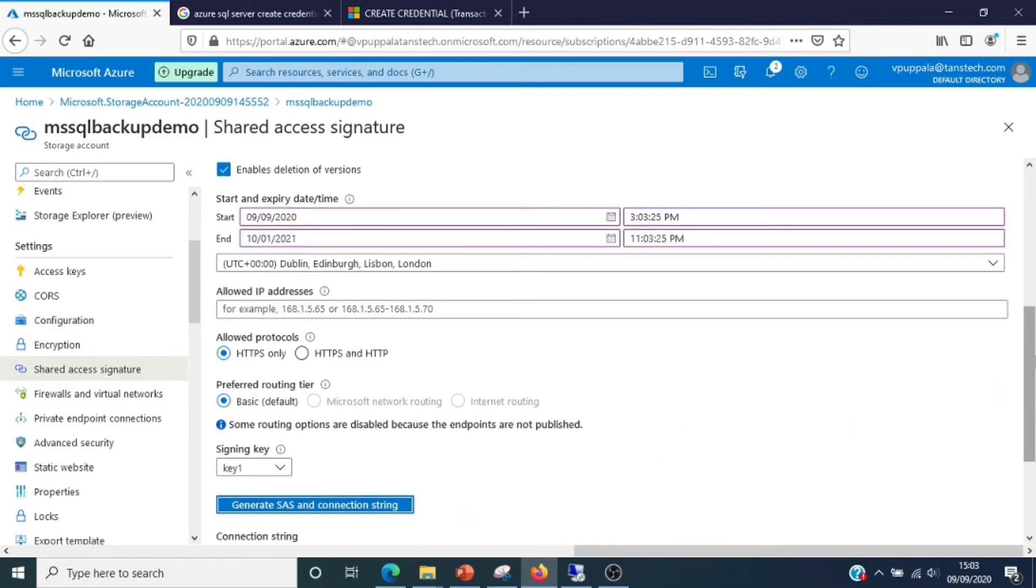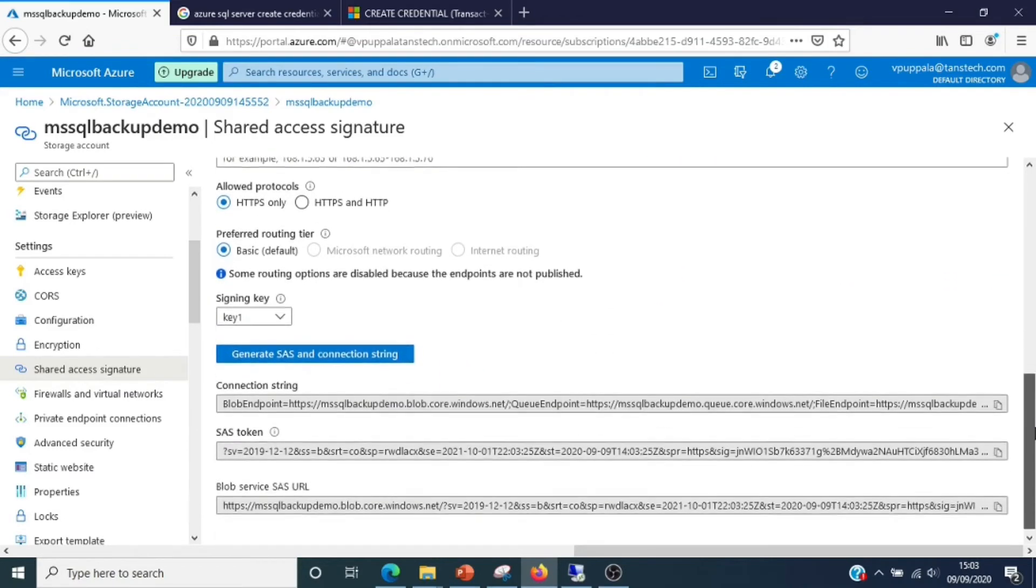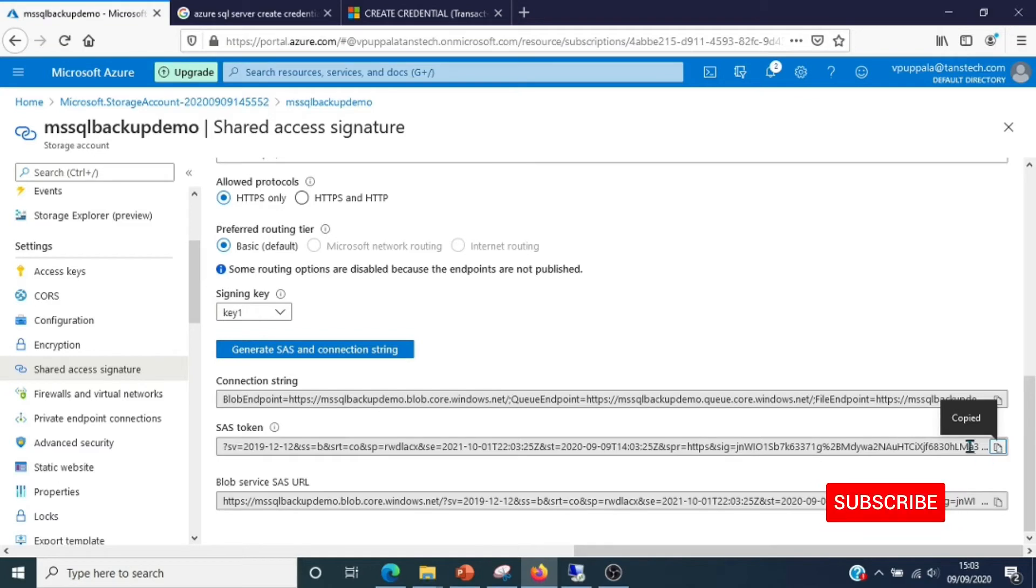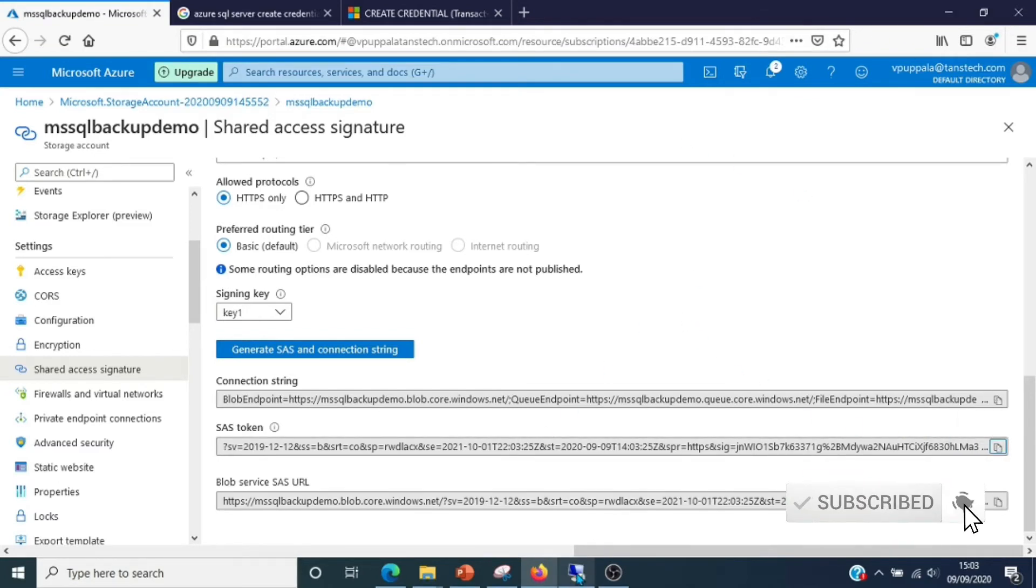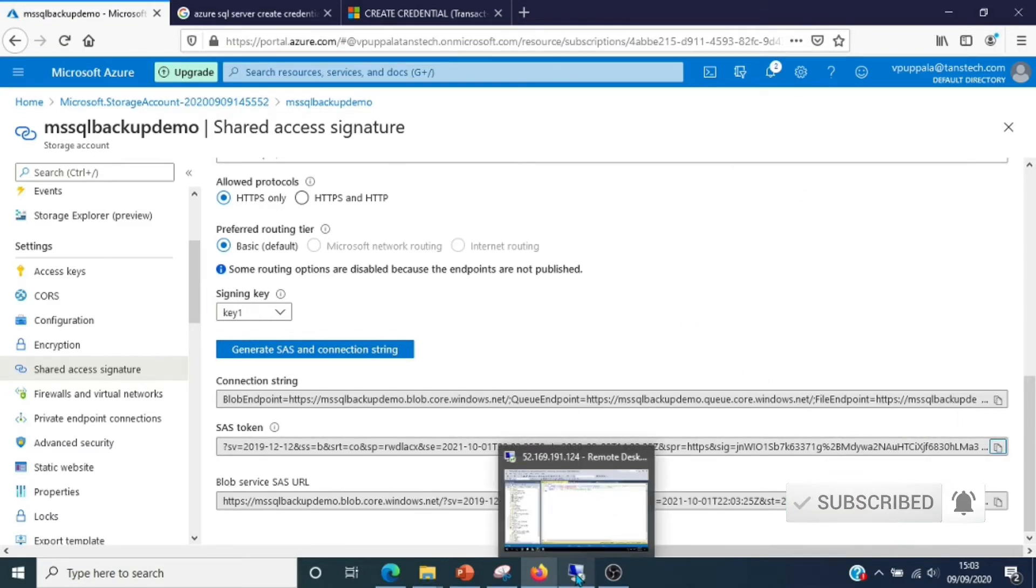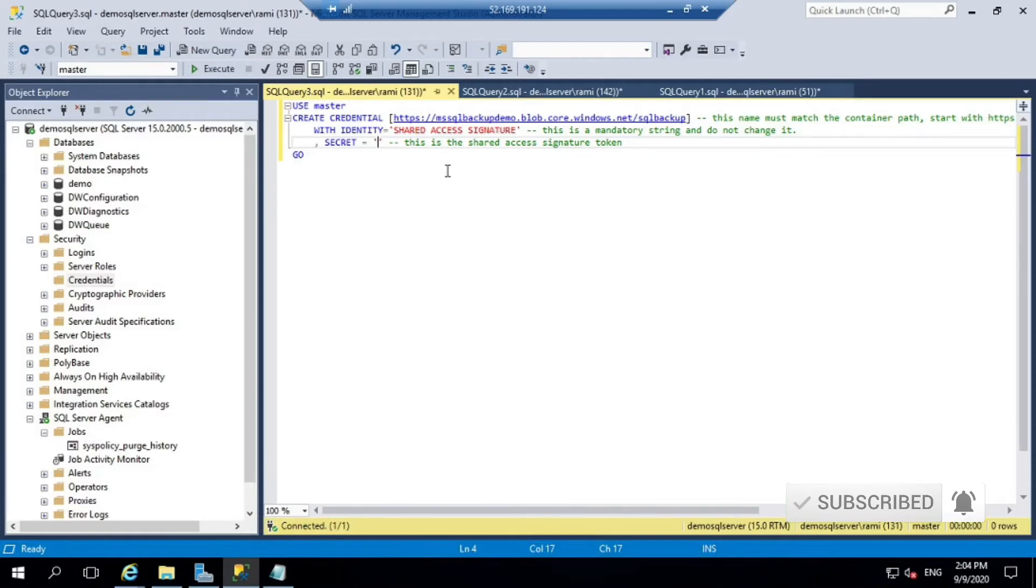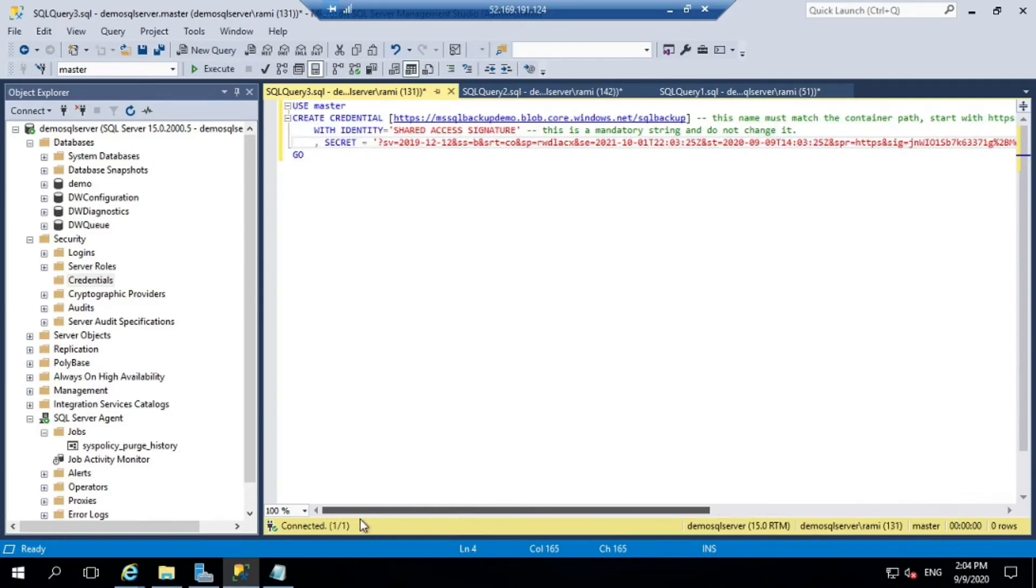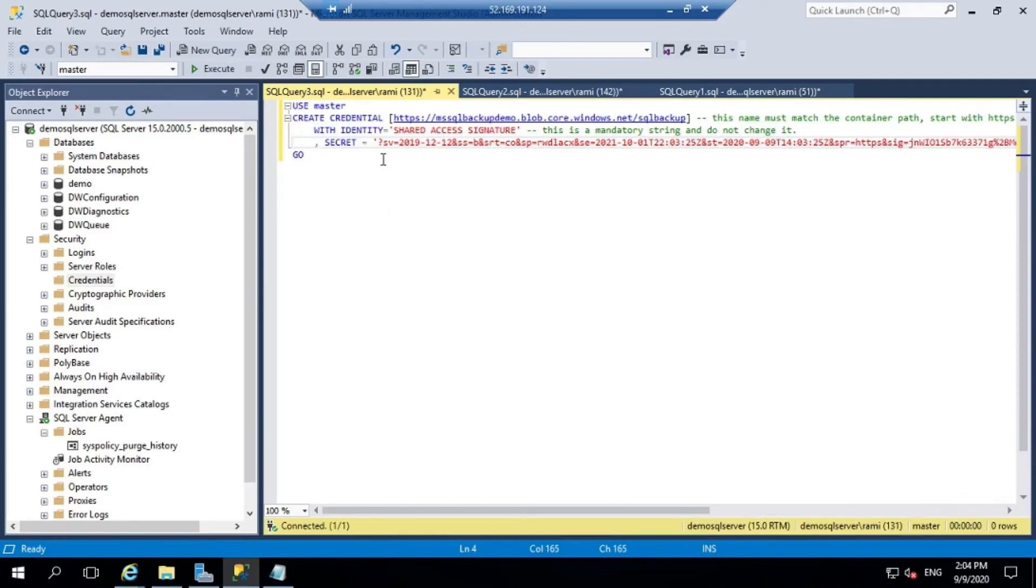Start and expiry date - what you should usually do in your production environment is to rotate your shared access signatures yearly or six months. Once you have generated your SAS token, copy it in your clipboard and paste it in your script.